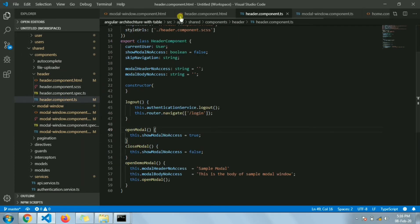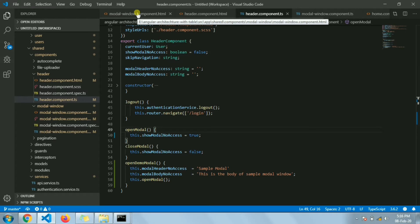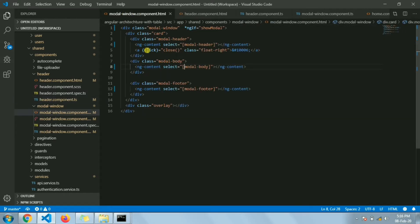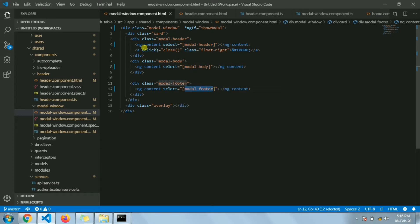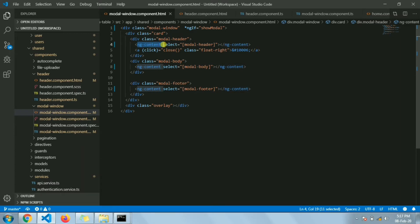Let me show you how many ways we can use this modal window component. If we look at the modal window component template HTML file, this is the section where we are accepting the header part, this is the body part, and this is the footer part — using ng-content. In AngularJS there was ng-transclude; in Angular 2+ we use ng-content to get the same behavior. We can pass entire HTML, simple text, or even complex forms.